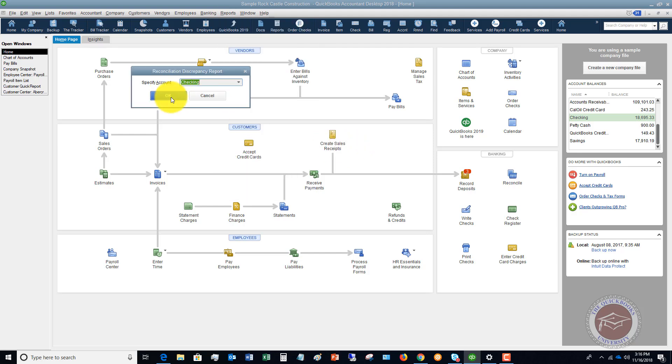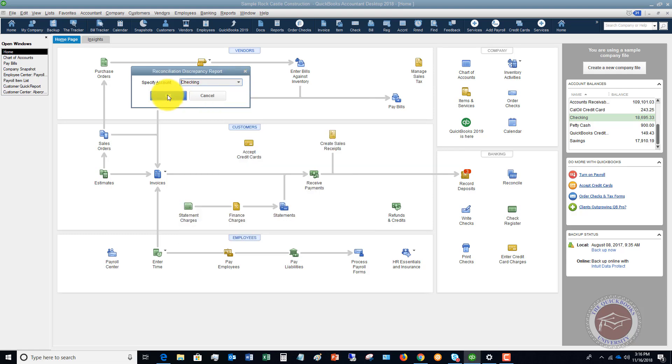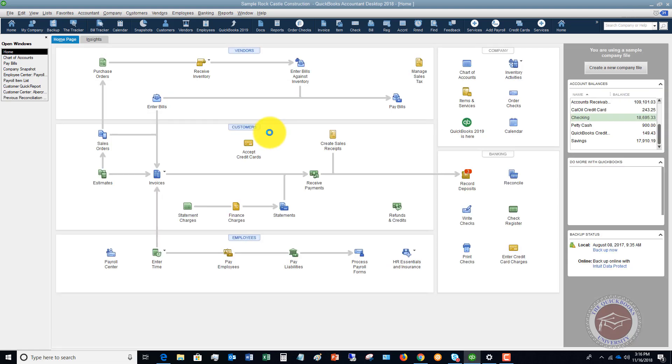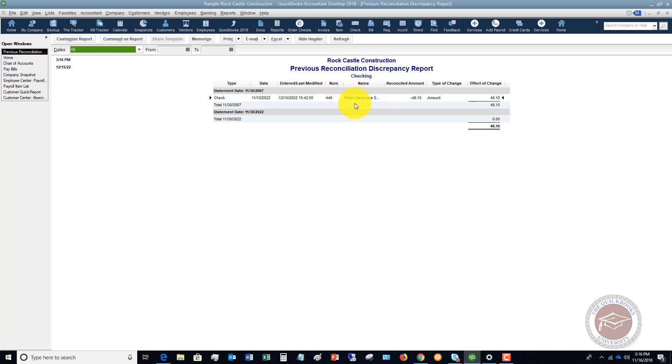So you click on this and let's say that we'll say it's just checking for now because it doesn't matter if it's checking or a credit card. So what this report shows you is what changes have been made since the previous reconciliation for the time period that reconciliation was for.